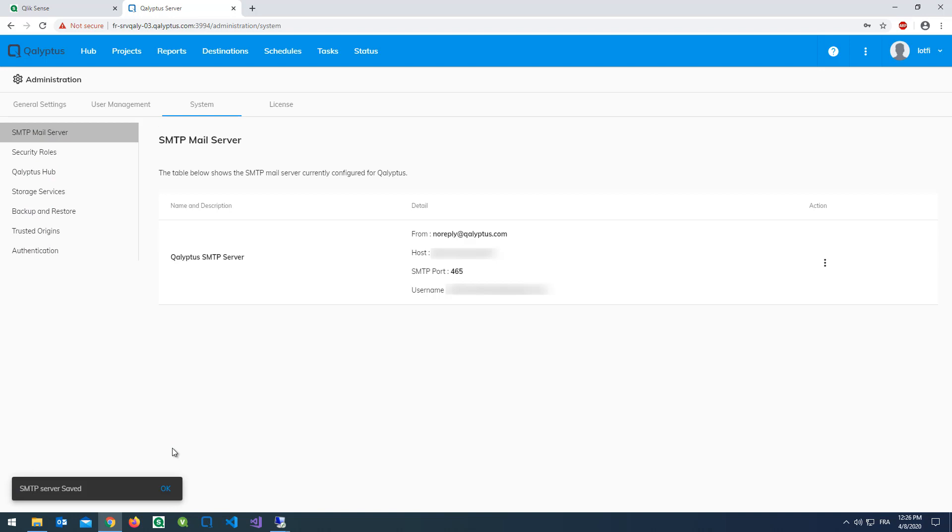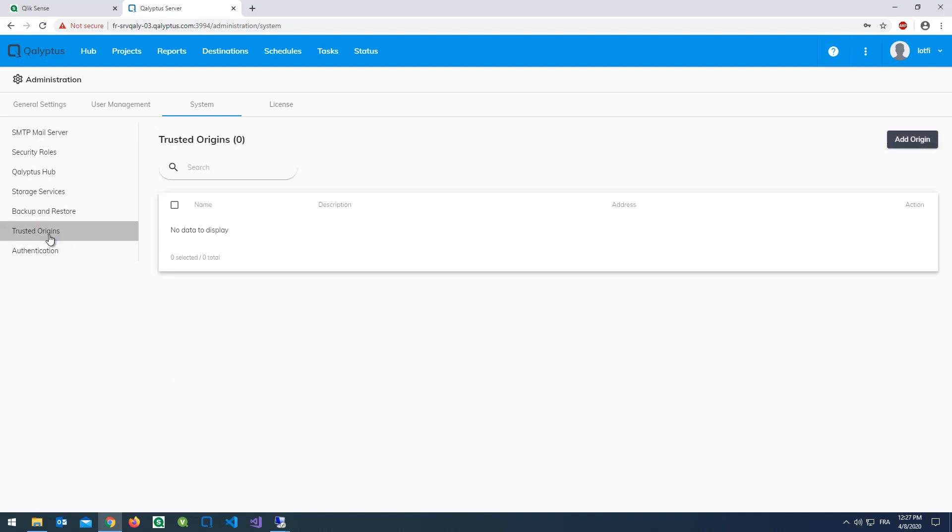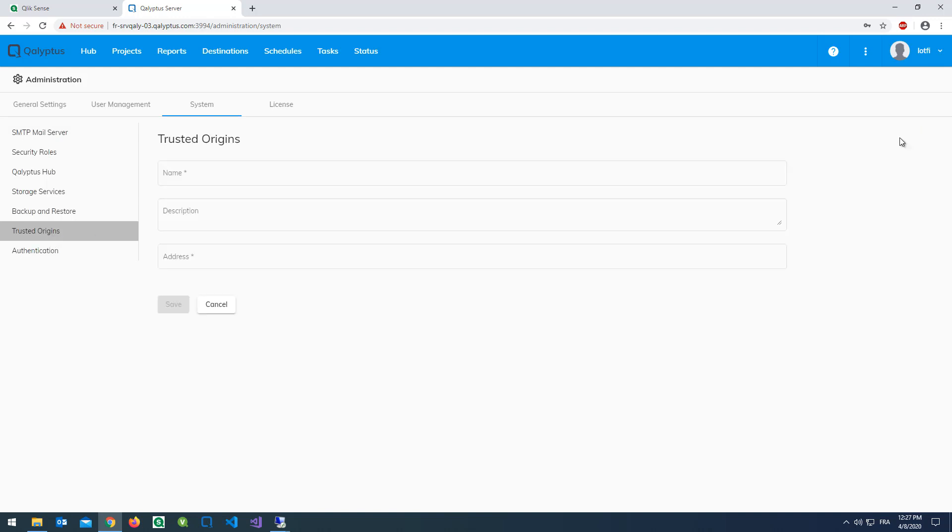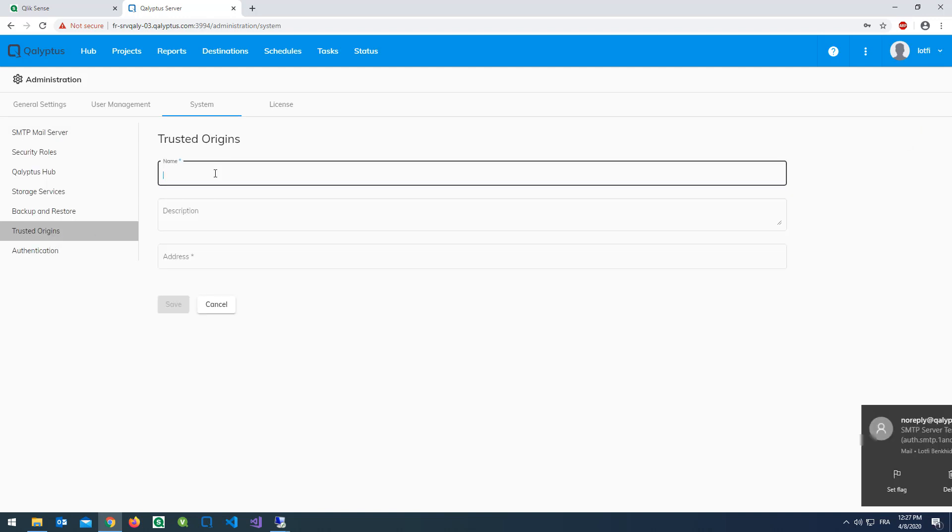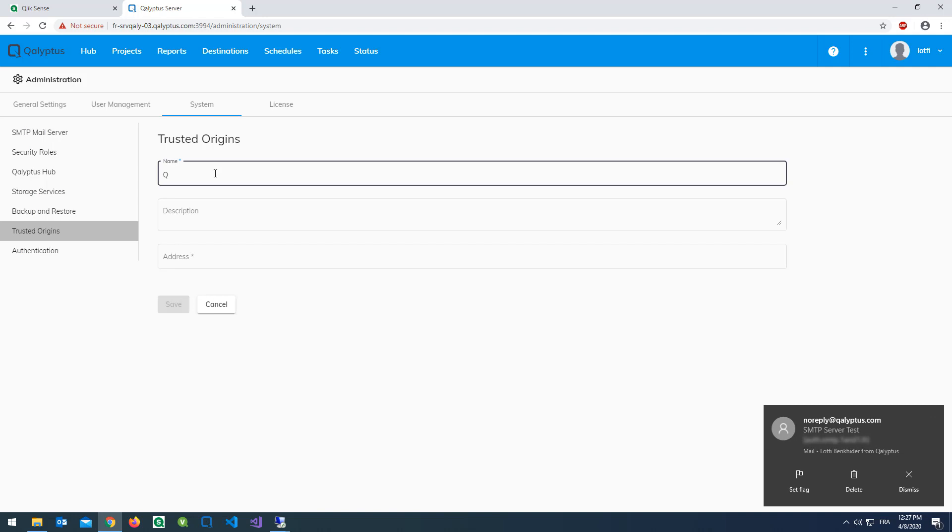For security reasons, you must add the address of your Qlik Sense server as the authorized origin. If you use two addresses with HTTP and HTTPS, you must create two trusted origins.